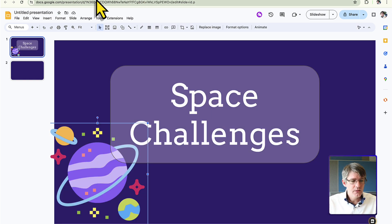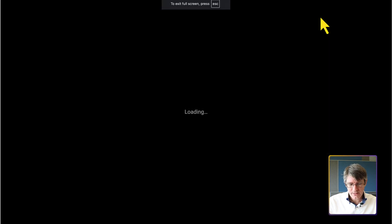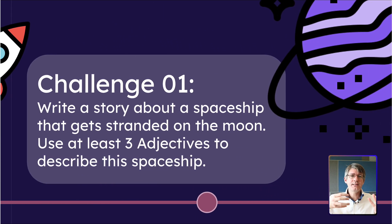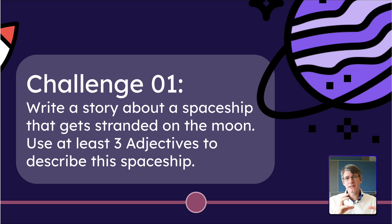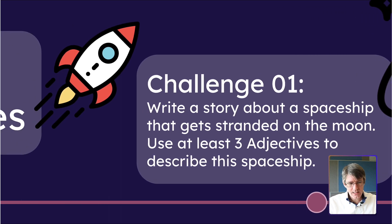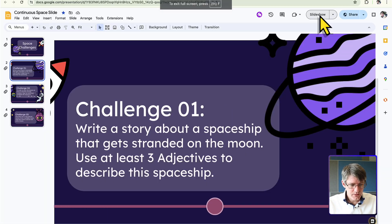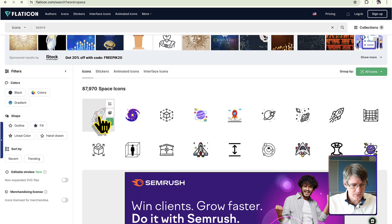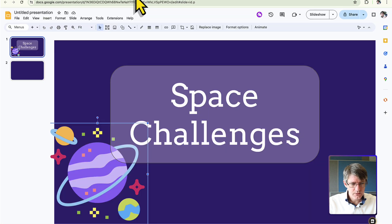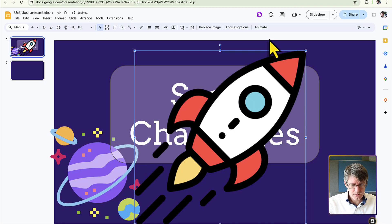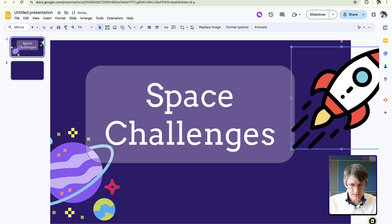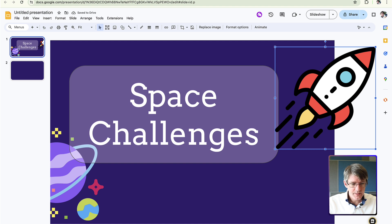Now we need the rocket. In the slideshow, when you press next, the rocket moves to the left to create the impression that it's a single continuous slide. Head back to FlatIcon, find a rocket icon, copy the PNG, and paste it onto the canvas. Resize it and position it so it hangs off the right-hand side of the slide.